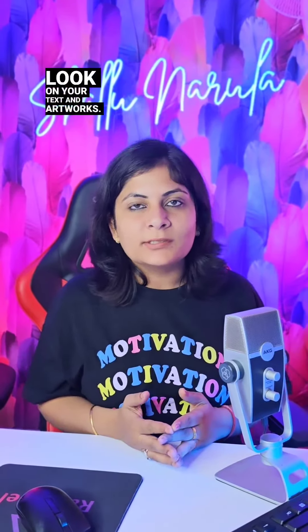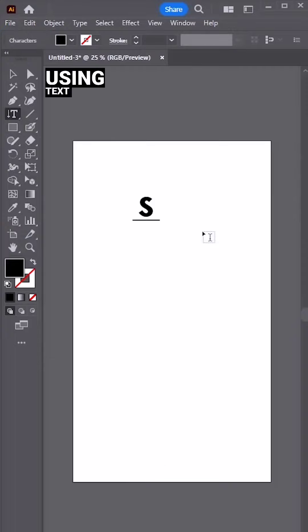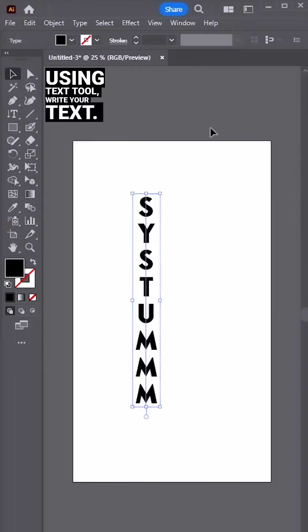Here's how you can get a hand-drawn look on your text and artworks. Using the text tool, write your text.